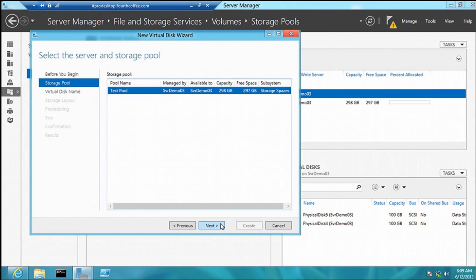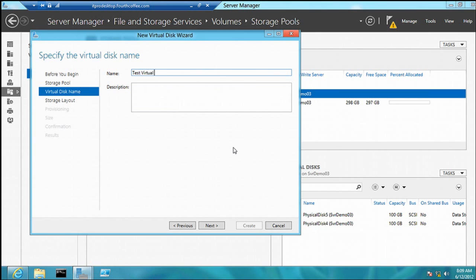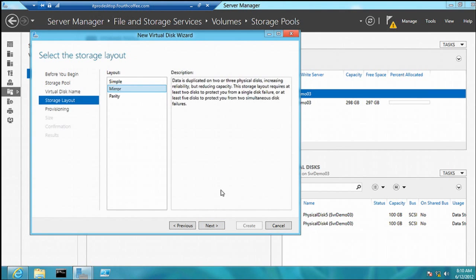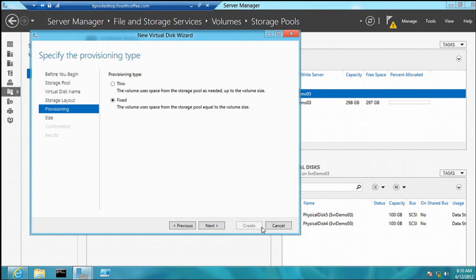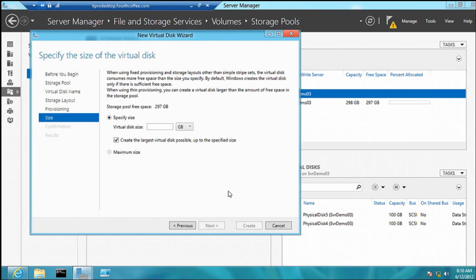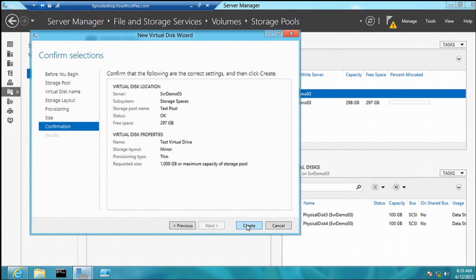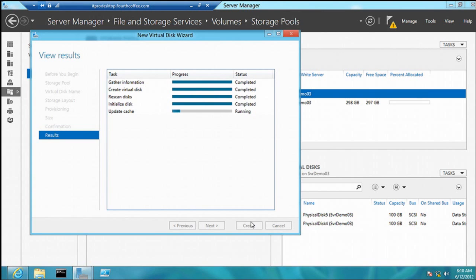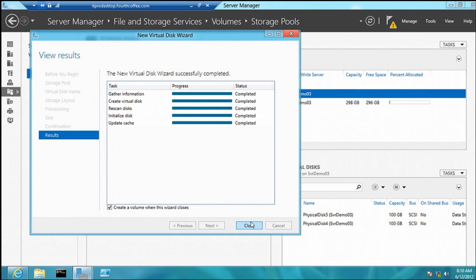In the virtual disk wizard, you give it a name, choose simple, mirror, or parity — all options come from the storage subsystem based on your configuration. You can do thin or fixed provisioning. Thin provisioning is a cool feature: it lets you provision the disk greater than the physical disk you have. Here I only have 297 gigabytes, but I can provision the drive much larger — it only uses the actual physical space that is free. Confirm, create, and it walks me through creating a volume next.